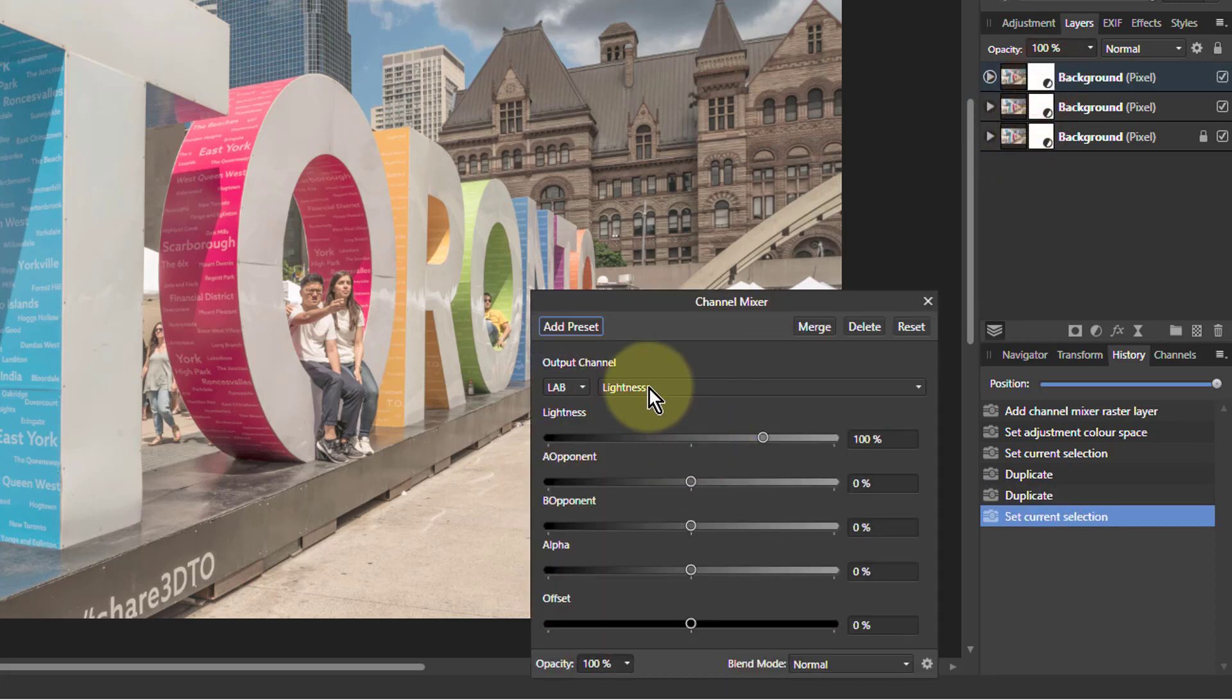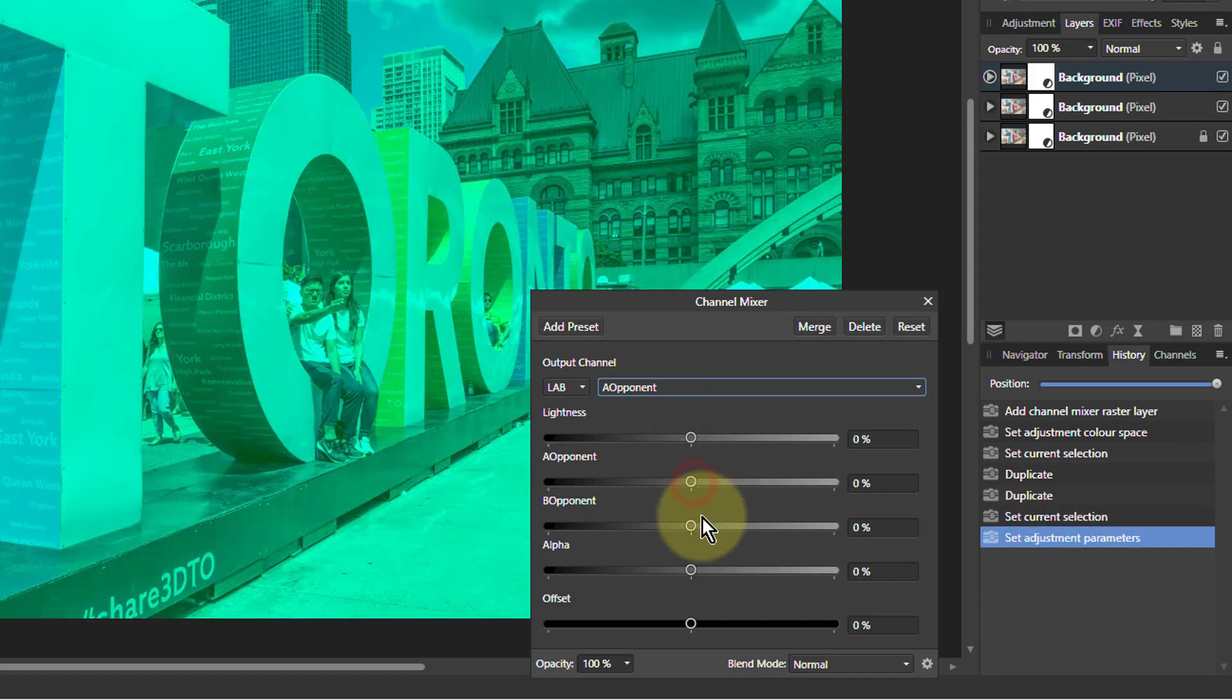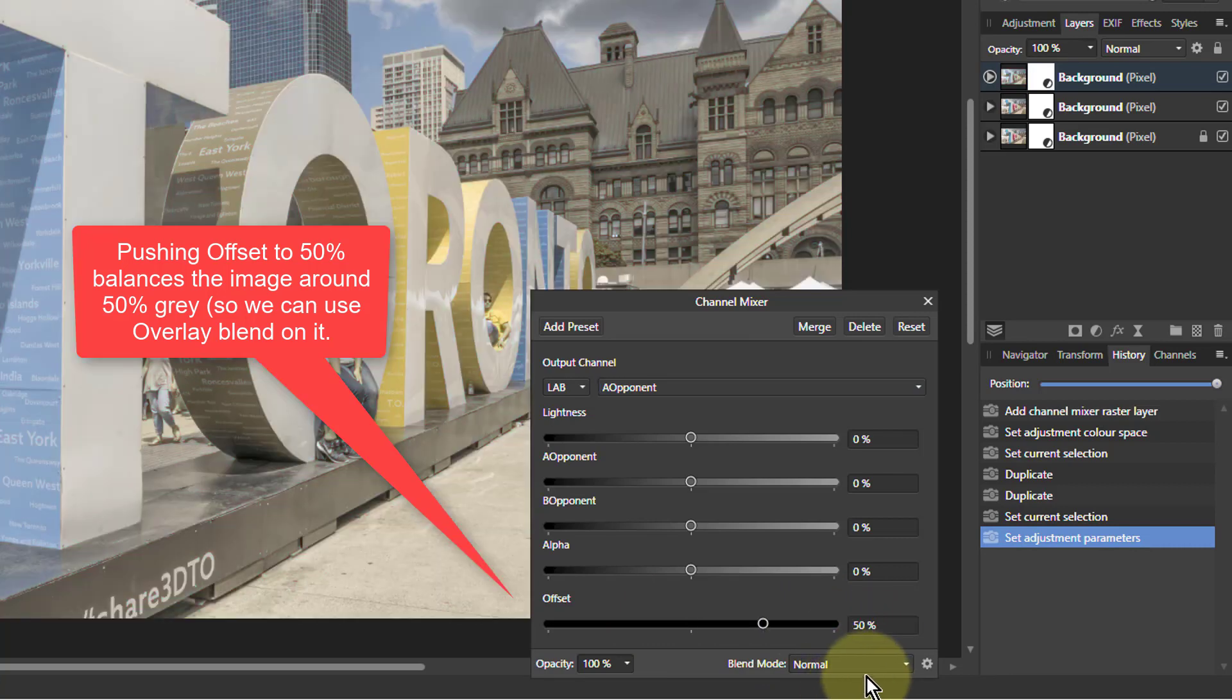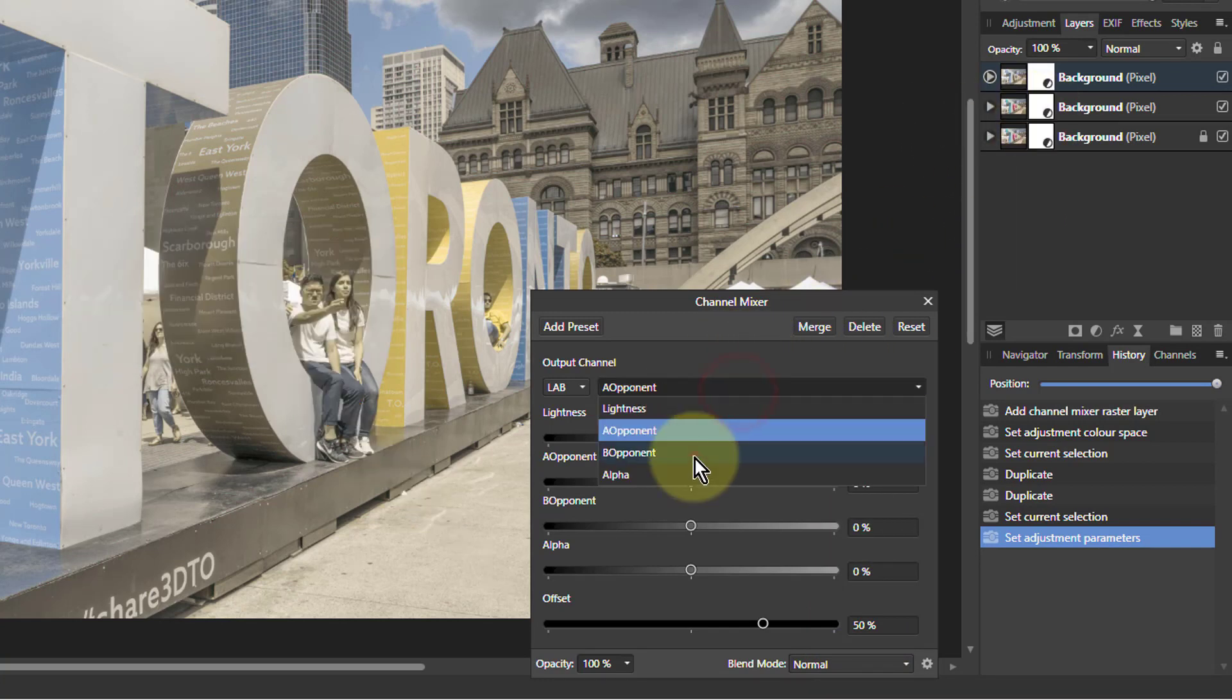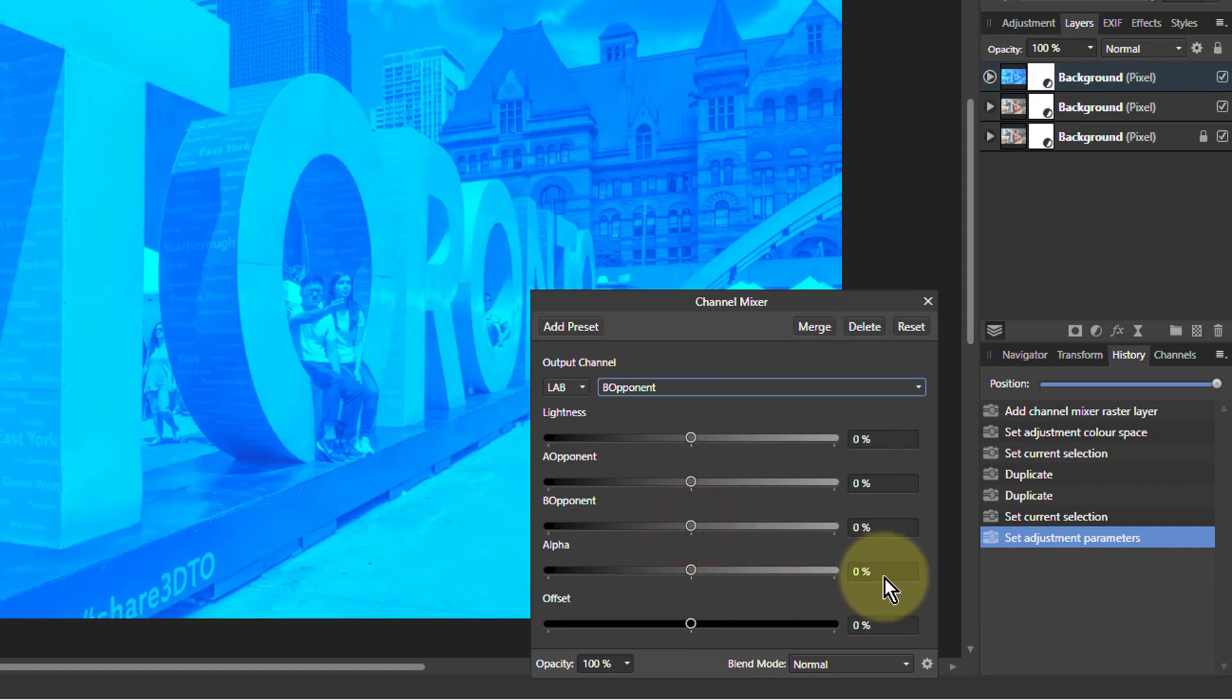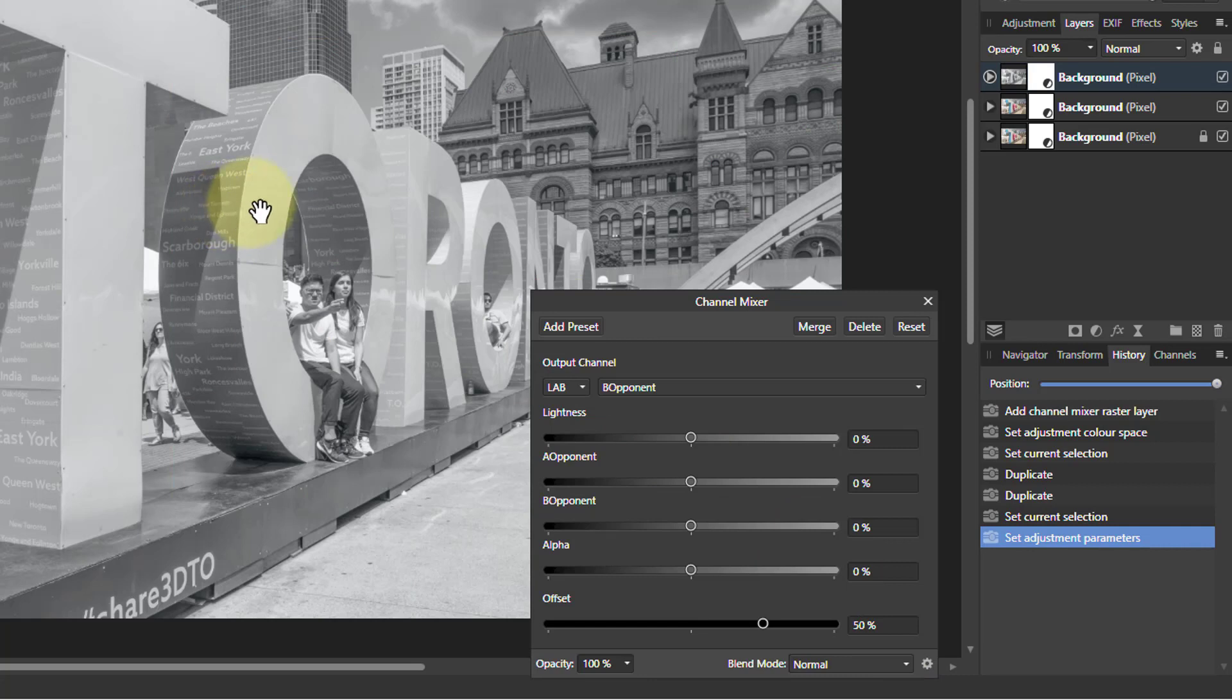Leave the L on here. Go to A opponent, turn the A opponent down. But we're also going to turn the offset up to 50. So we'll just type that in. And then for the B opponent, same principle. The B opponent to zero and the offset to 50. There we go. And there we see we've got the black and white for the L.